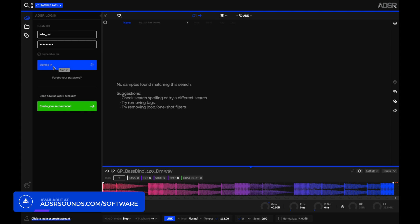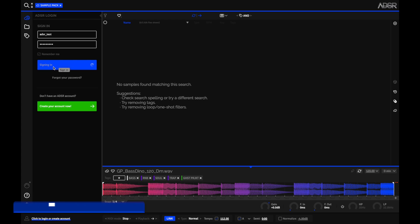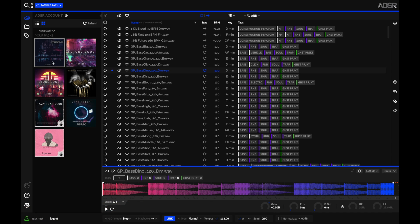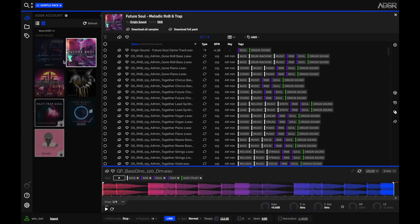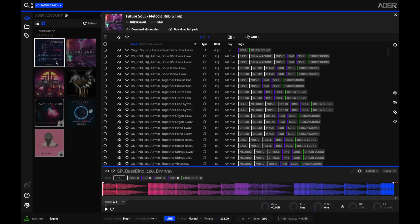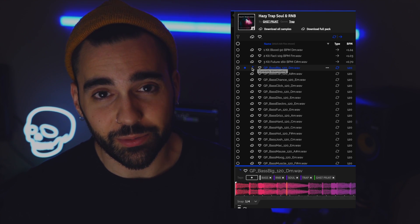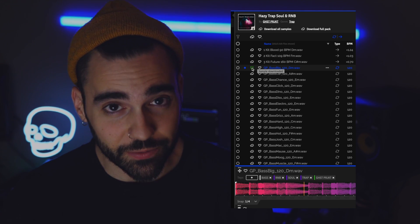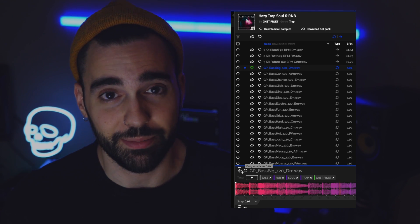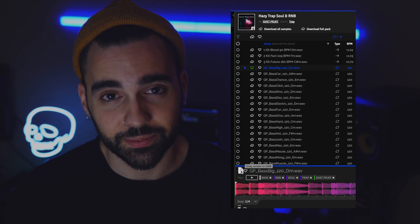So now you can log directly into your ADSR account and find any content you've purchased from the site. It's a fully accessible tagged cloud-stored library that you don't have to keep on your hard drive. Once you find a sound you like, you can click the download button and use the full sample in your project.